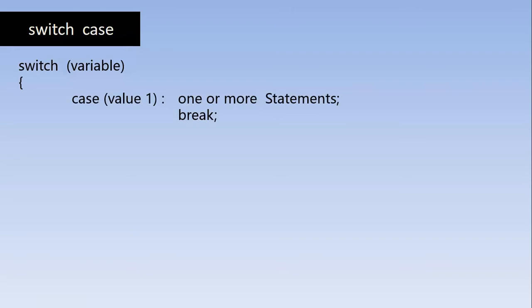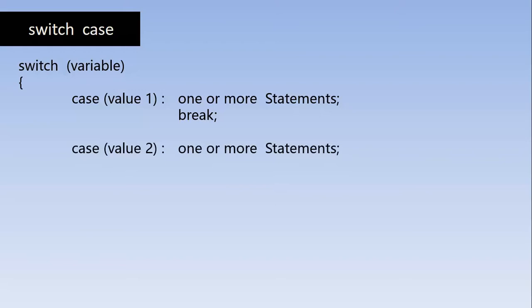So if the value 1 is not matched, when the value 1 is not matched with the variable given, then we go and check for the match with the value number 2. So same thing happens here, if the match is found.